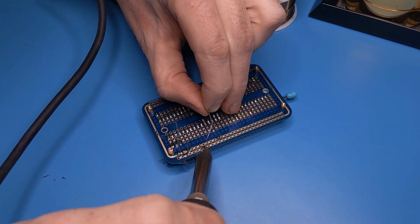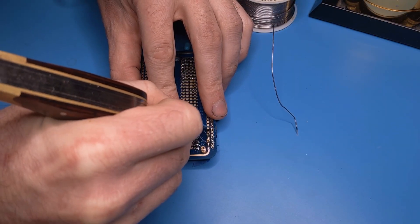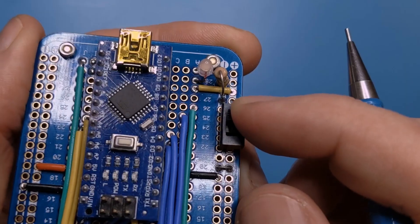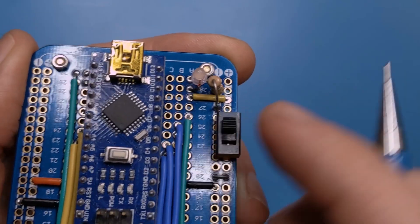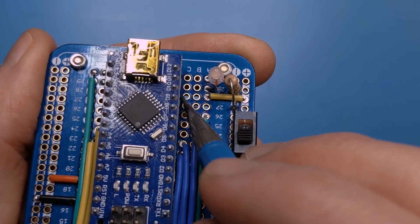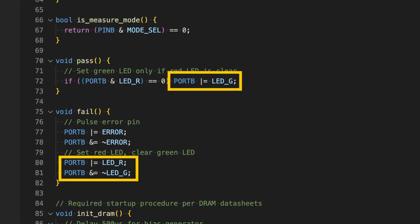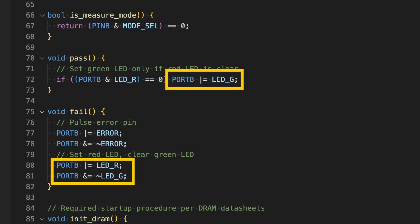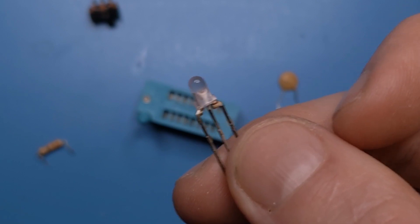I soldered the switch to a ground rail and cut the copper trace between the legs so one section of the rail can be switched between ground or floating, then wired that section to the mode select pin. For the red and green LEDs, I programmed the pins to source current when the LEDs are active, so the anode goes to the Arduino. Two separate LEDs work fine, but I used a single multi-color common cathode LED. A common anode LED would work too, but you'd need to modify the code to make the pins go low instead of high.